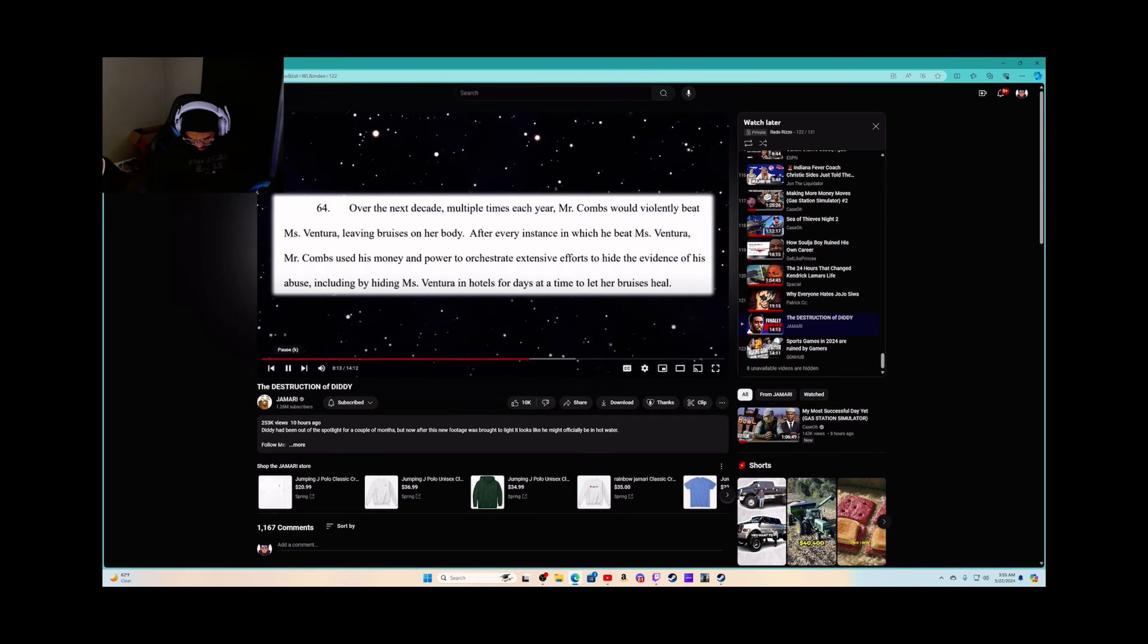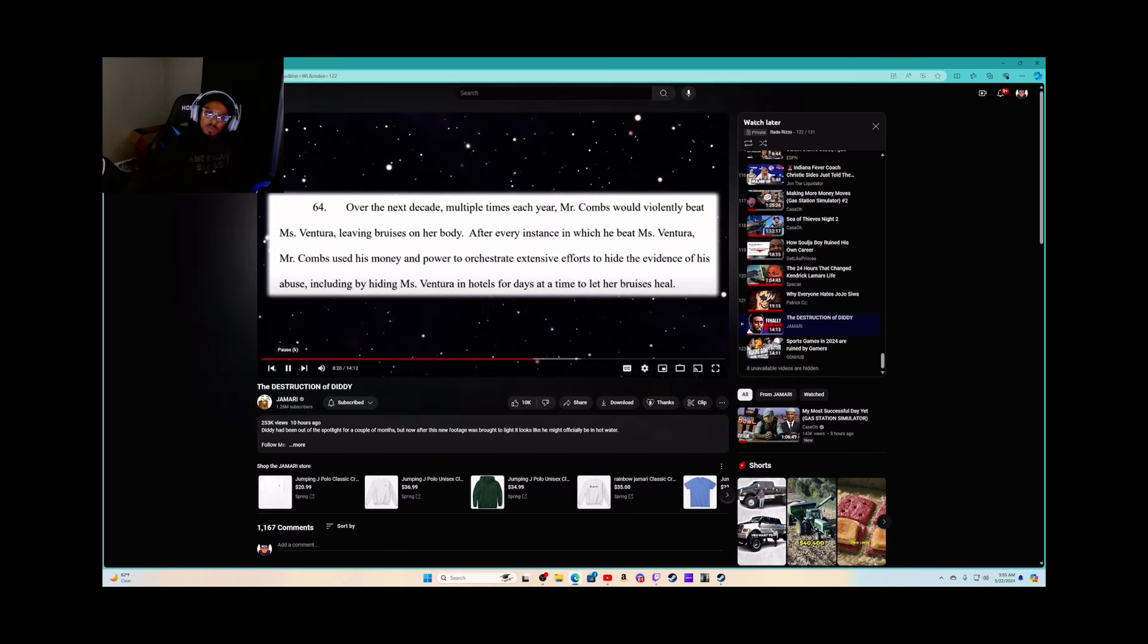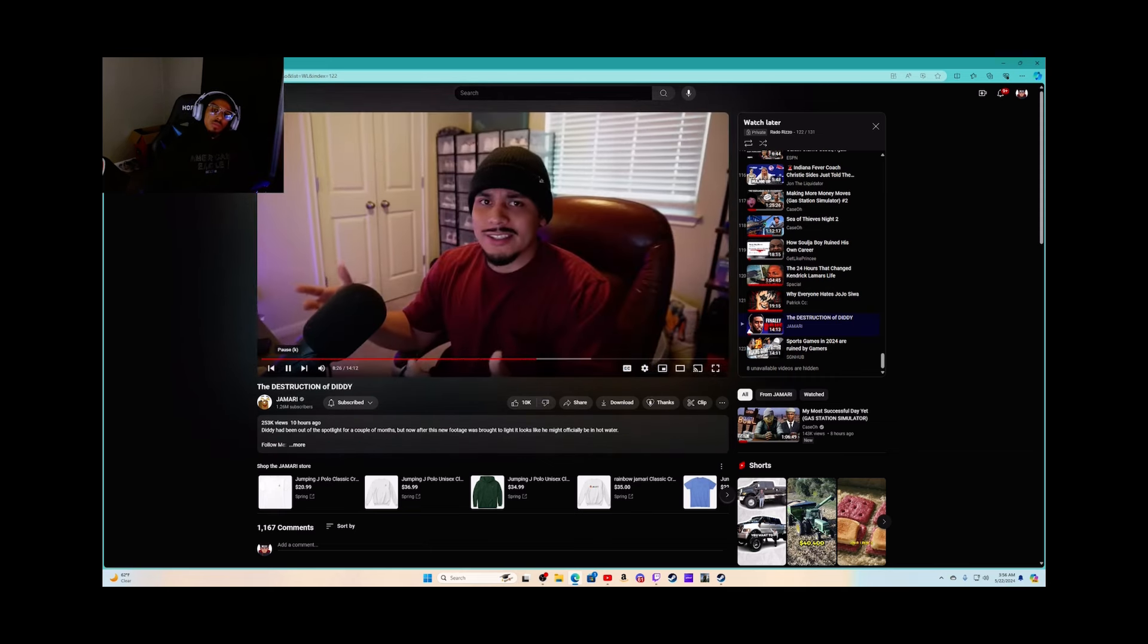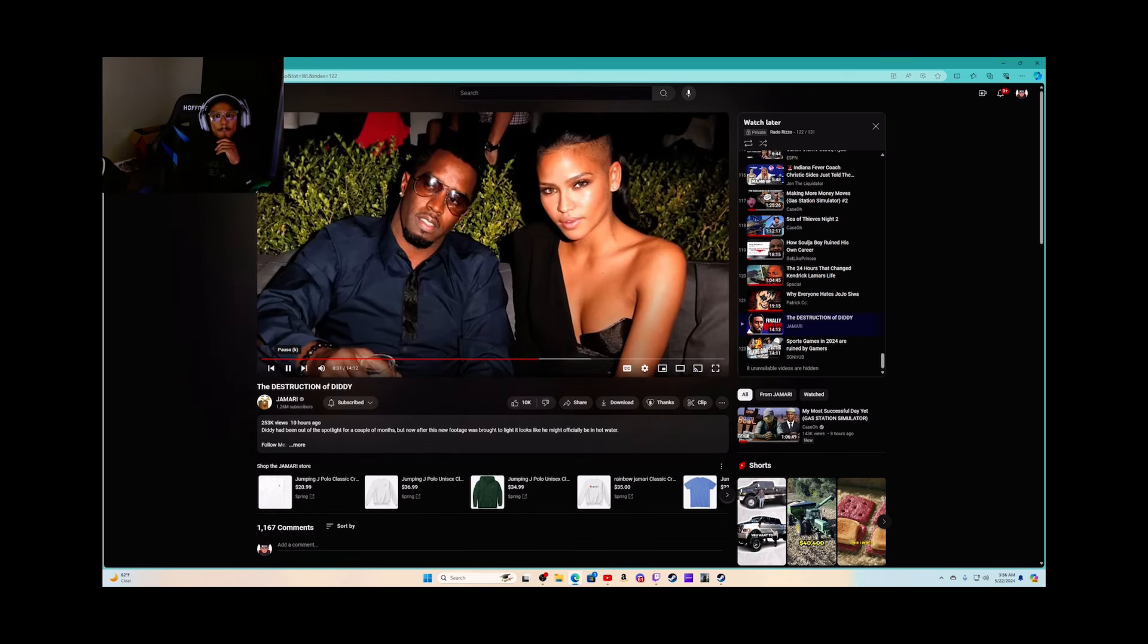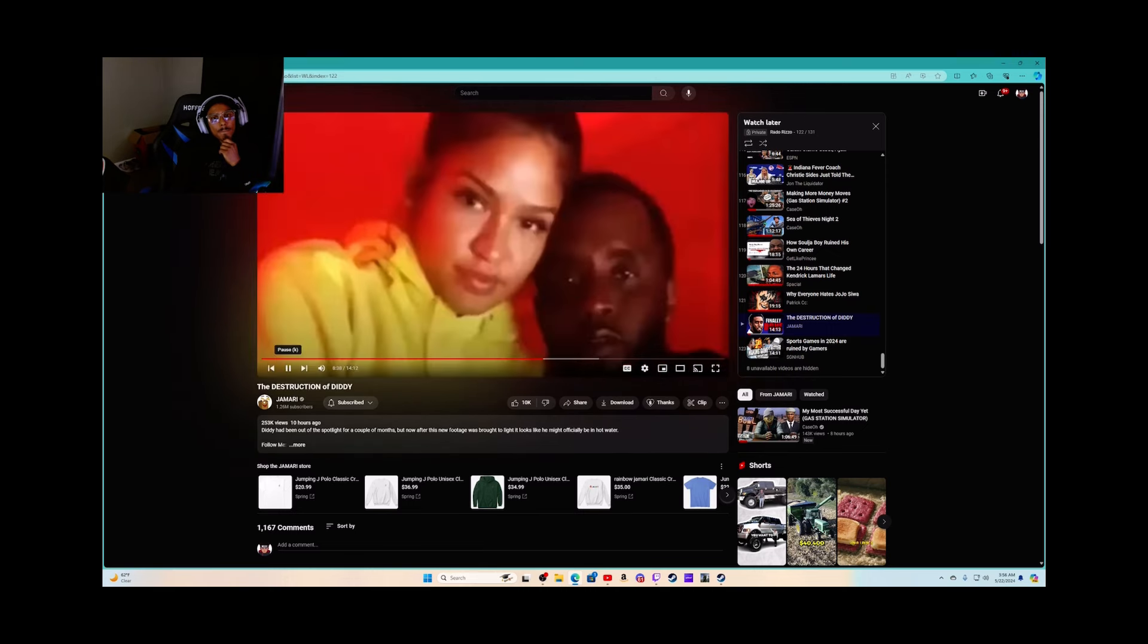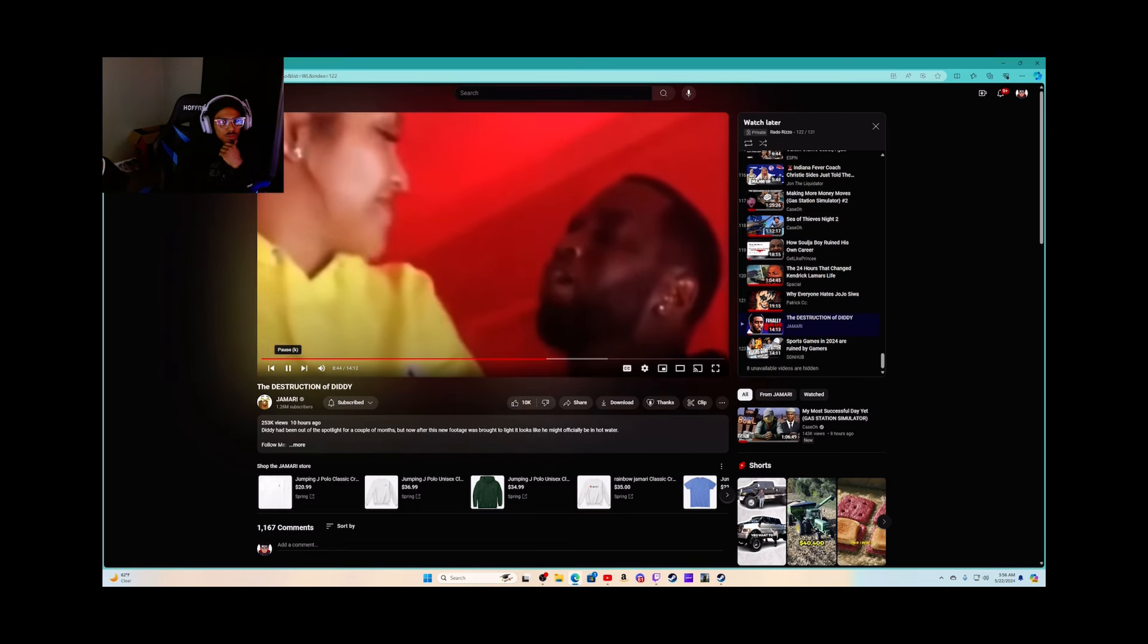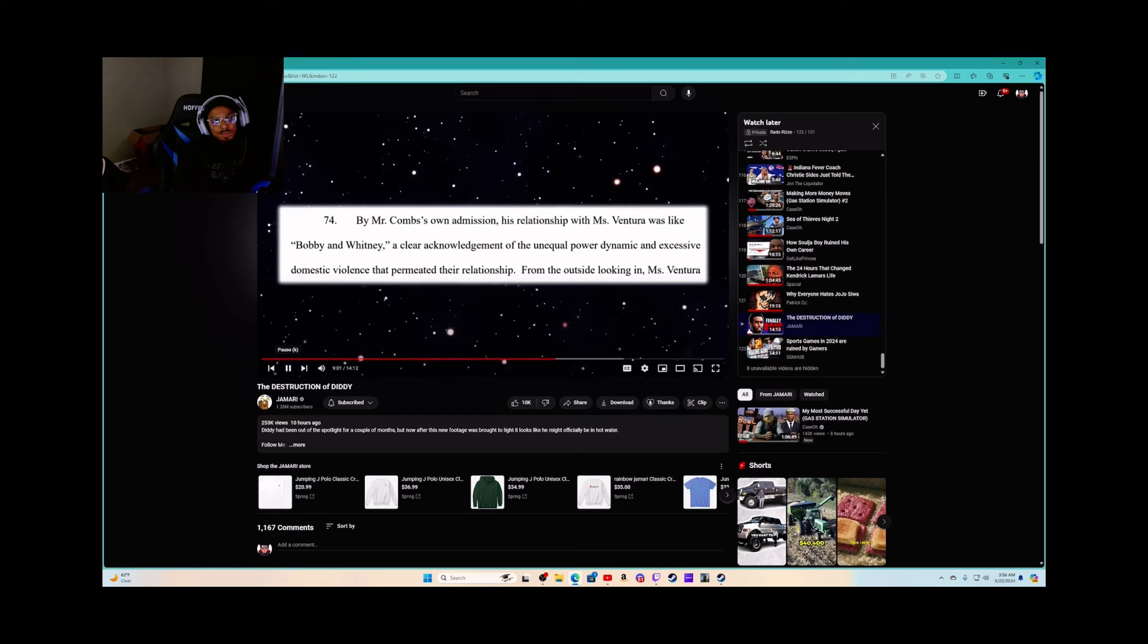Miss Ventura leaving bruises on her body after every instance in which he assaulted her. Mr. Combs used his money and power to orchestrate extensive efforts to hide the evidence of his abuse, including hiding Miss Ventura in hotels for days at a time to let her bruises heal. This is something that apparently happened. Again, the lawsuit does list multiple instances of Diddy putting his hands on Cassie and even details the network of people involved in covering these incidents up. She was allegedly kept away from family, poor girl, apparently even told to lie when questioned about these rumors of abuse in fear of again being on the receiving end of a vicious beating.